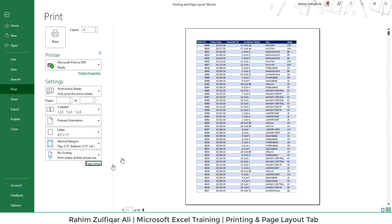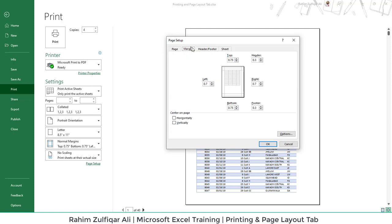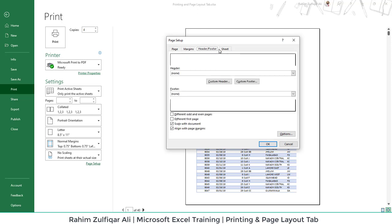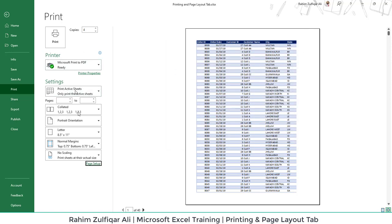Then also you can go to the page setup where you can explore further more options. You can define the header and footer if you want to print them. And also there is one more feature: you can set different headers and footers for the odd and even pages or even different for the first page. So these were the printing options available in Microsoft Excel.